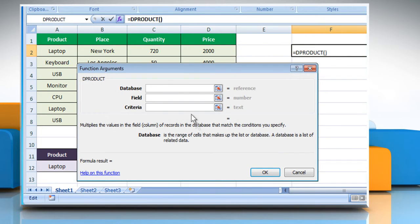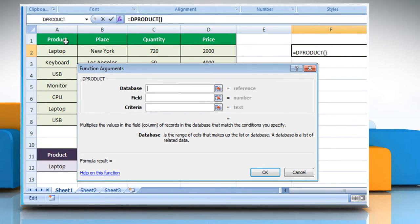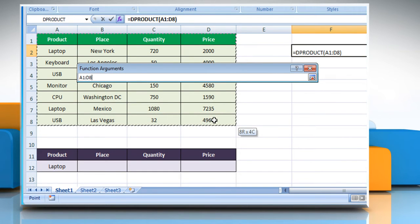Click on the Database box and then select the range of cells containing the database, which for example includes name of product, place, quantity, and price here.